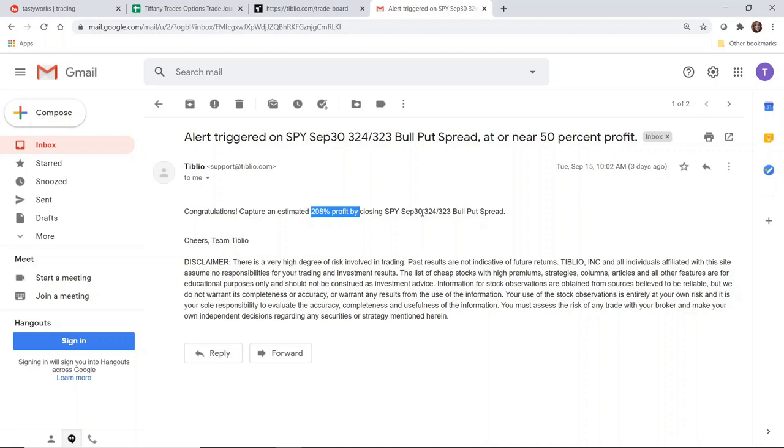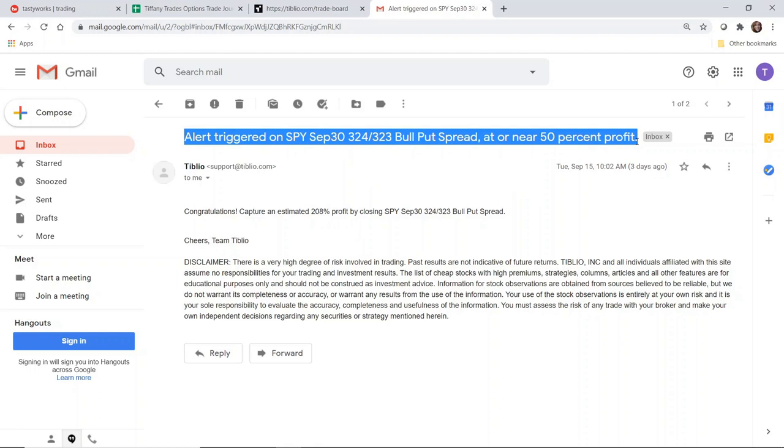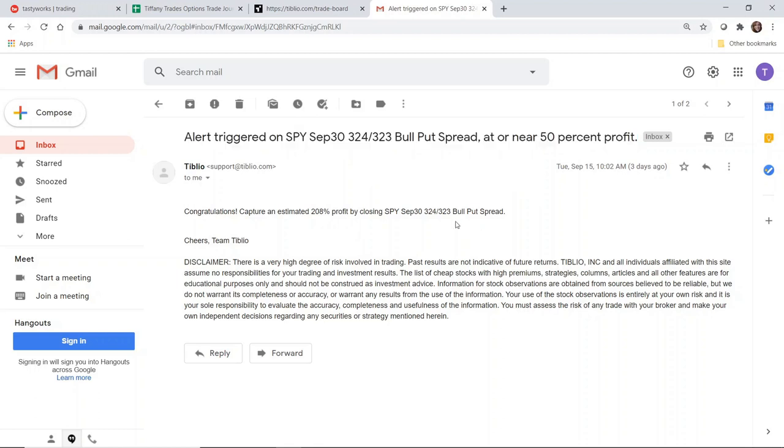I generally tend to set up my limit orders to close at 50% anyway, so it is sort of an automatic routine for me. I don't necessarily need the alert email for my position to close because I've already calculated it myself. But if you're one of those people who does not set limit orders right away and you want to be reminded, then this is another thing that is helpful for Tiblio.